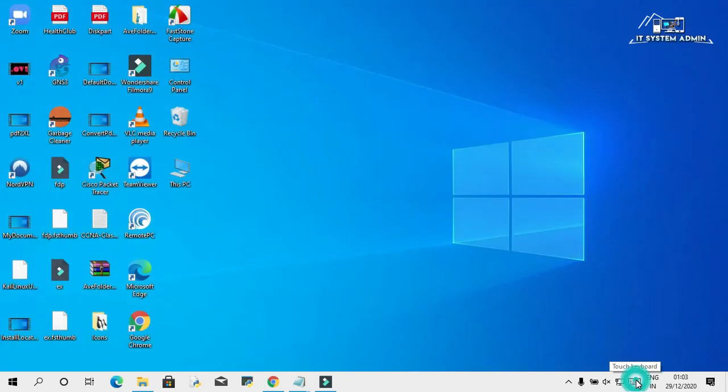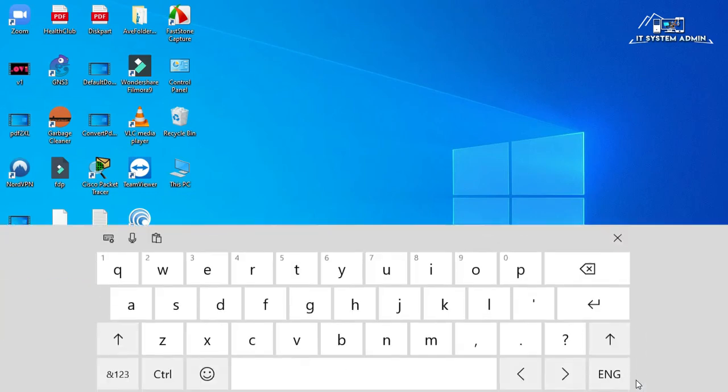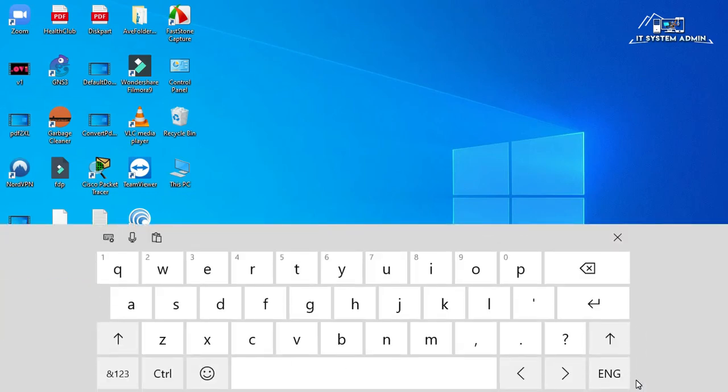Click on the keyboard icon. Look, this is your on-screen keyboard. Close it.